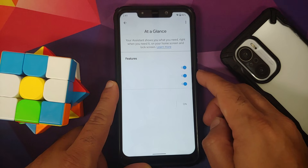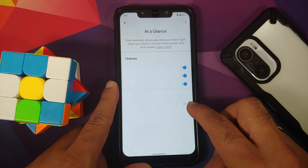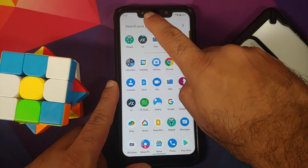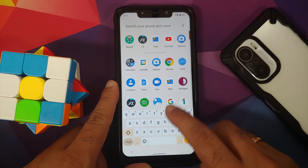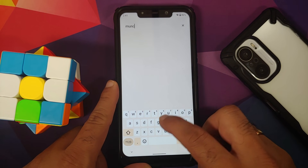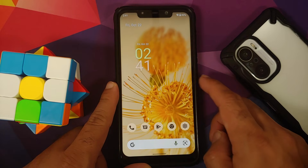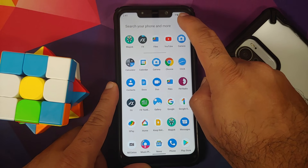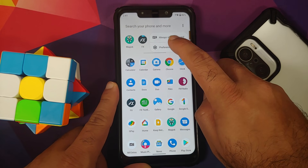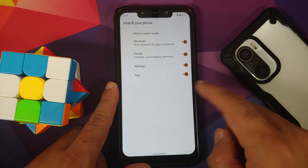Something which is broken on this specific build is At a Glance — those features are still not available. System search is also broken: if you search for a contact it does not show up. You can still customize what options appear in your system-wide search.